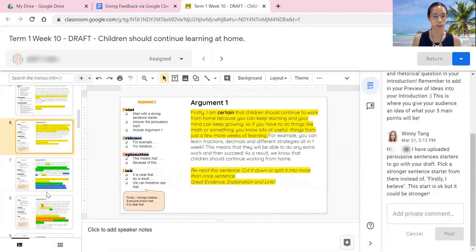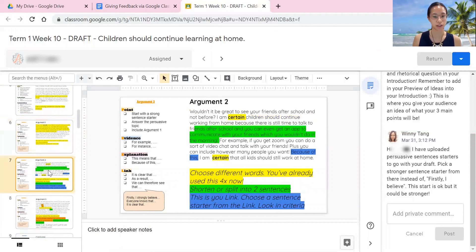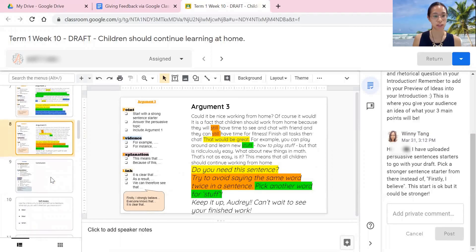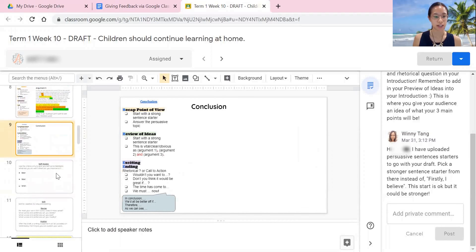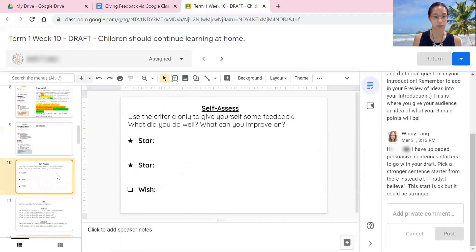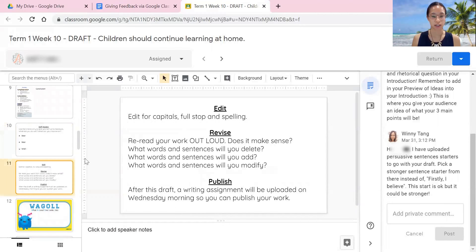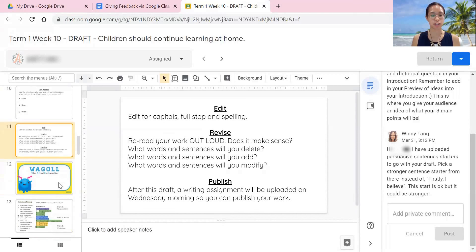For the introduction, argument one, argument two, three, conclusion — and then I'm also getting them to self-assess so that they can give themselves two stars and a wish. And then they will be editing, revising, and publishing it. So this is all a draft.